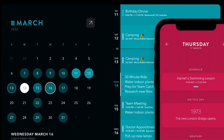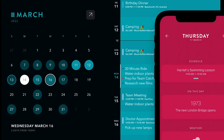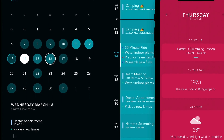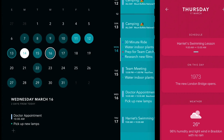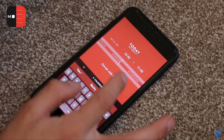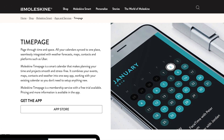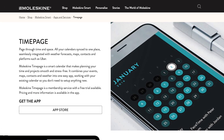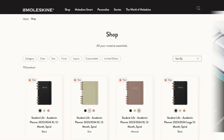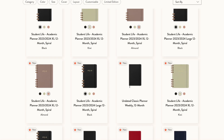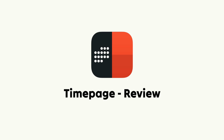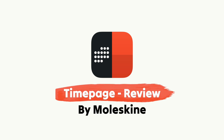Moleskine Time Page is one of the most beautiful calendar applications you've ever seen. It's now available on Mac, but the iOS app is chef's kiss. Today we're going to be looking at Moleskine Time Page, which is a calendar app designed by the notebook creators Moleskine. We're going to look at what it is, the features of it, and finally summarize with who it's best for.